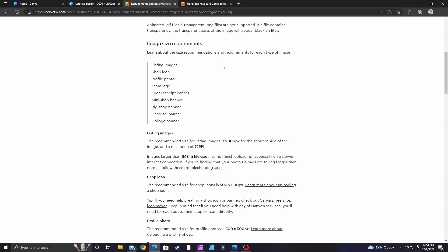Alright guys, in today's video I'm going to be talking about how to size your images for Etsy so that they're not blurry, and I'm going to be using Canva. So I went ahead and went to Etsy's help page, which I will link in the description, and found where it's talking about listing images.